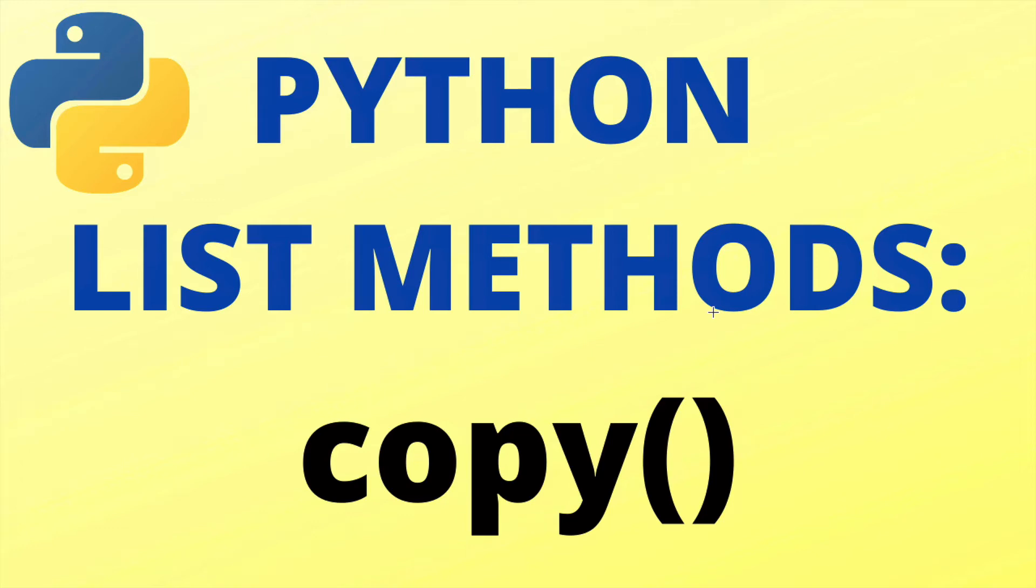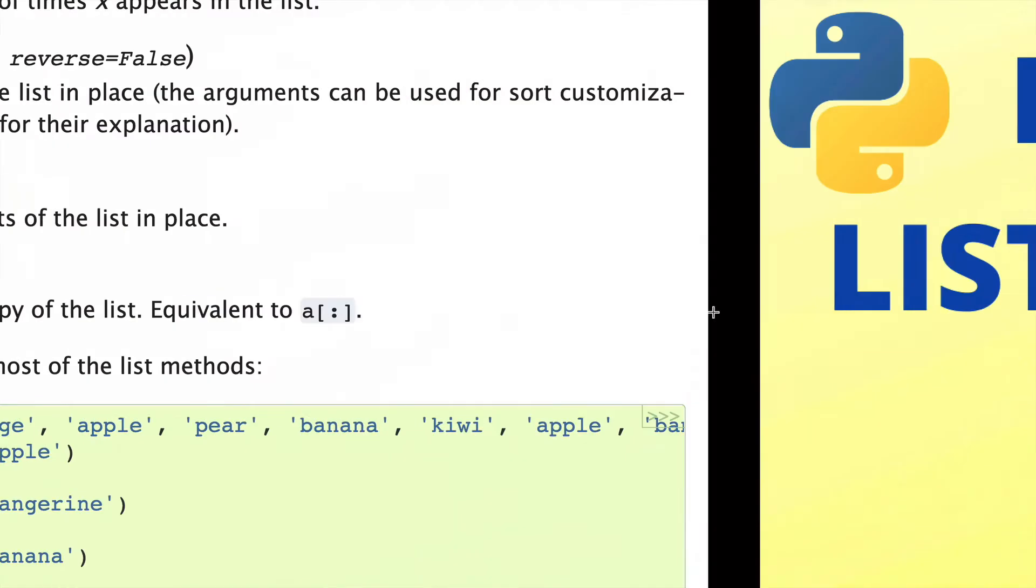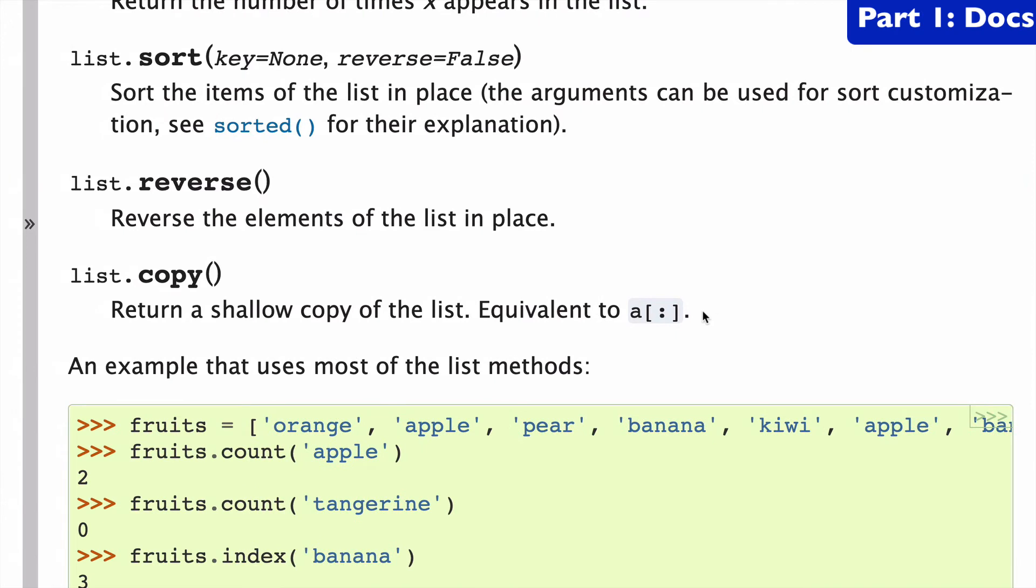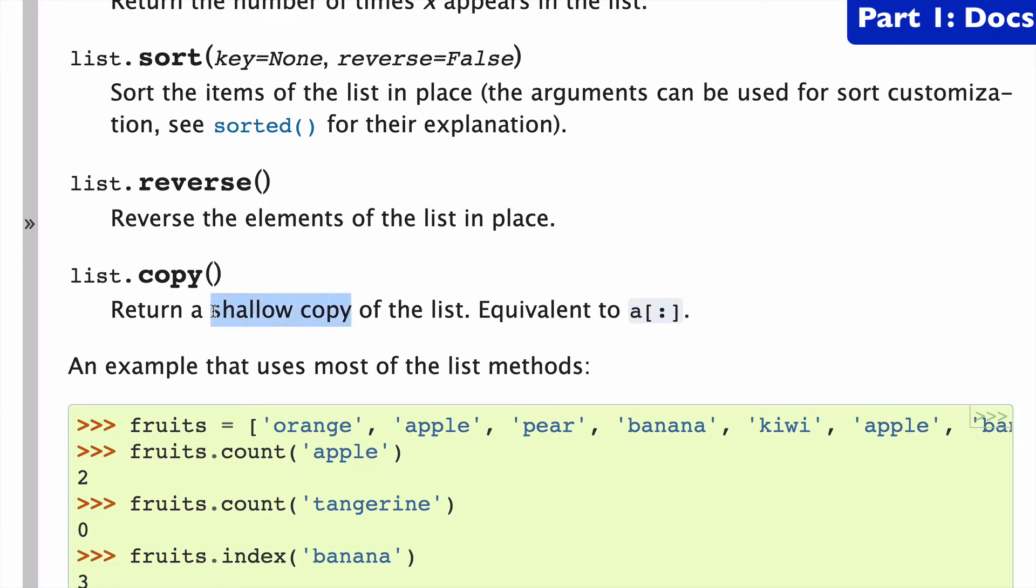In this video, the Python copy list method. So let's start with a look at the docs. The copy list method takes no arguments, and it returns a shallow copy of the list. It's also equivalent to this slice notation. So what's important here is that it's only going to return a shallow copy, and in this video we're going to have a discussion around shallow copy versus deep copy and the different types of copying of lists that occur in Python. So I know this might sound a little bit vague, so we'll get into some examples now.